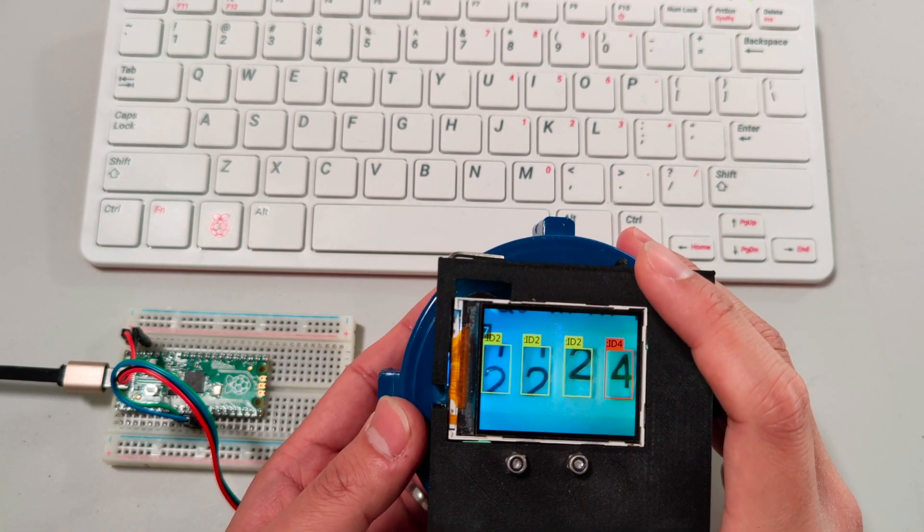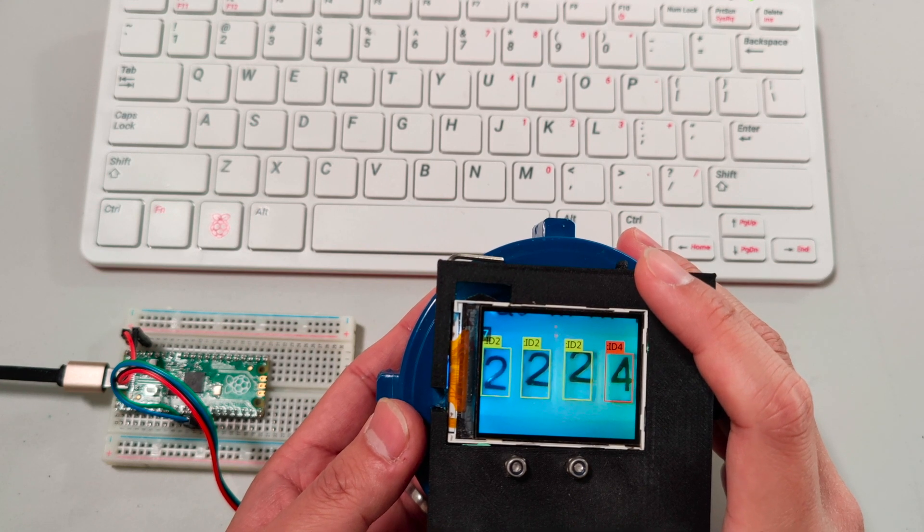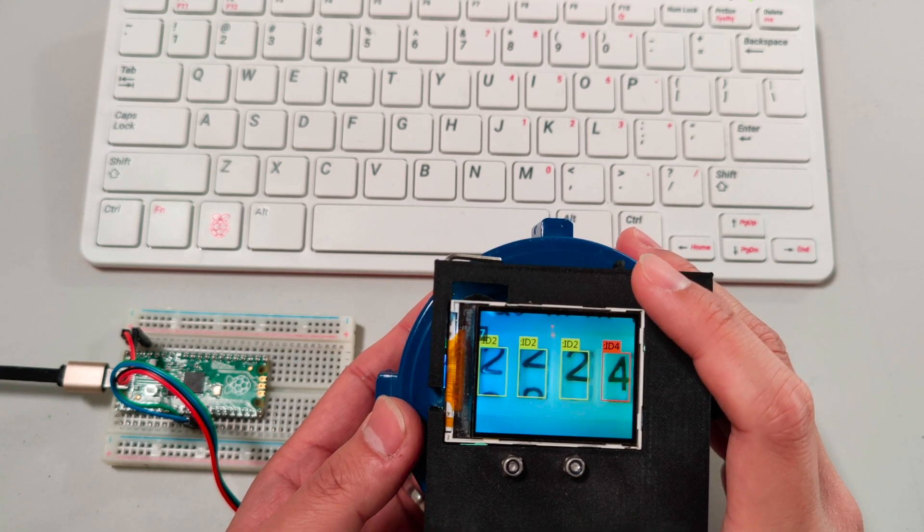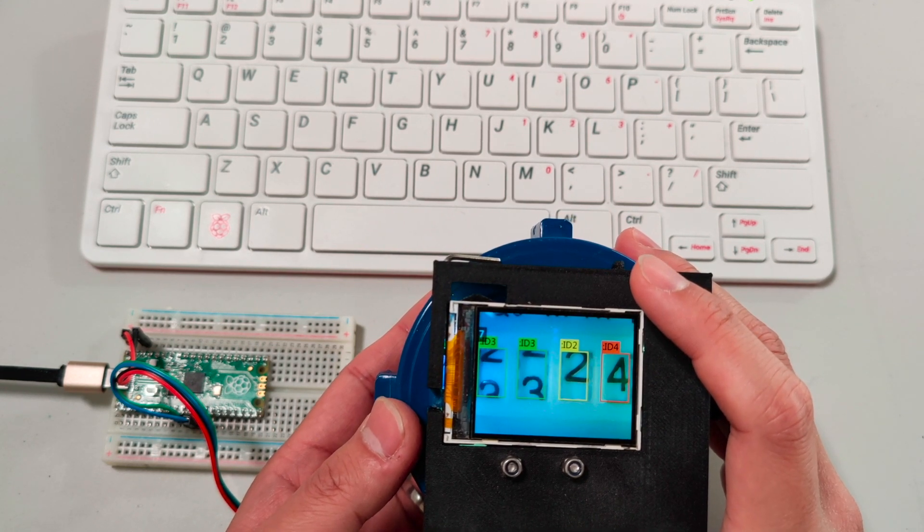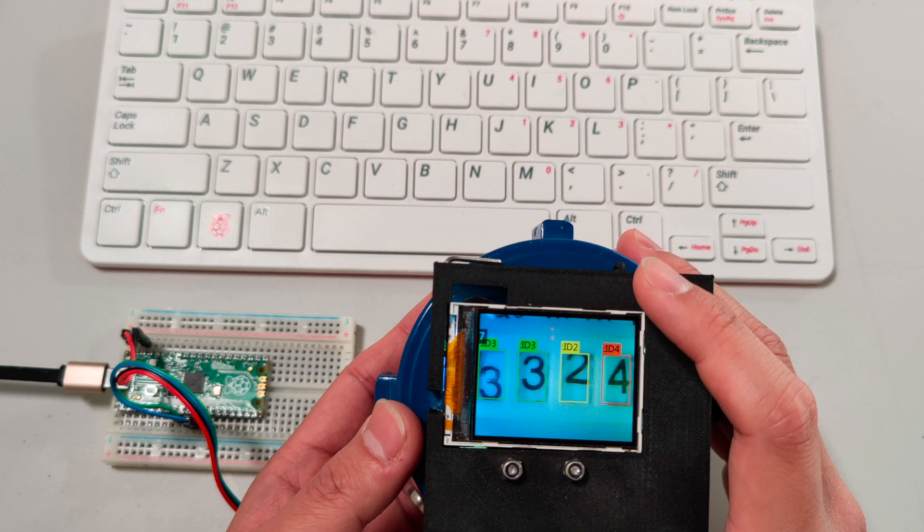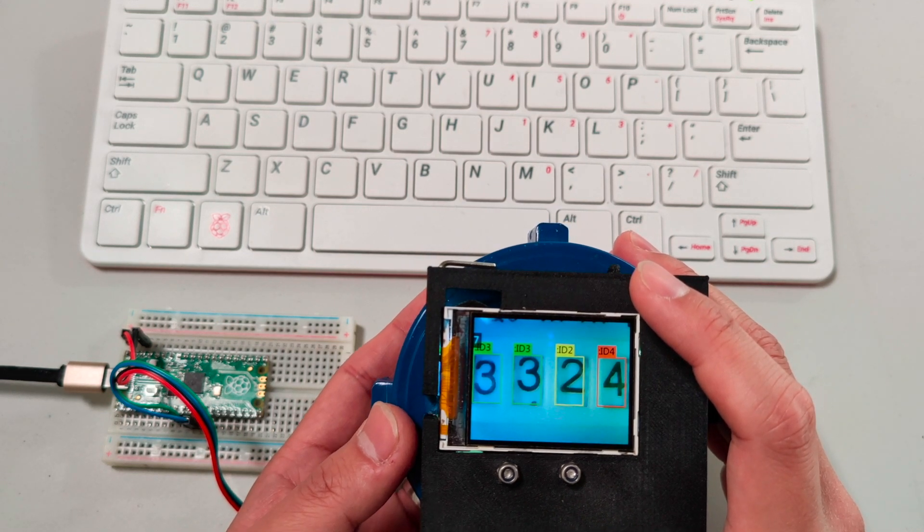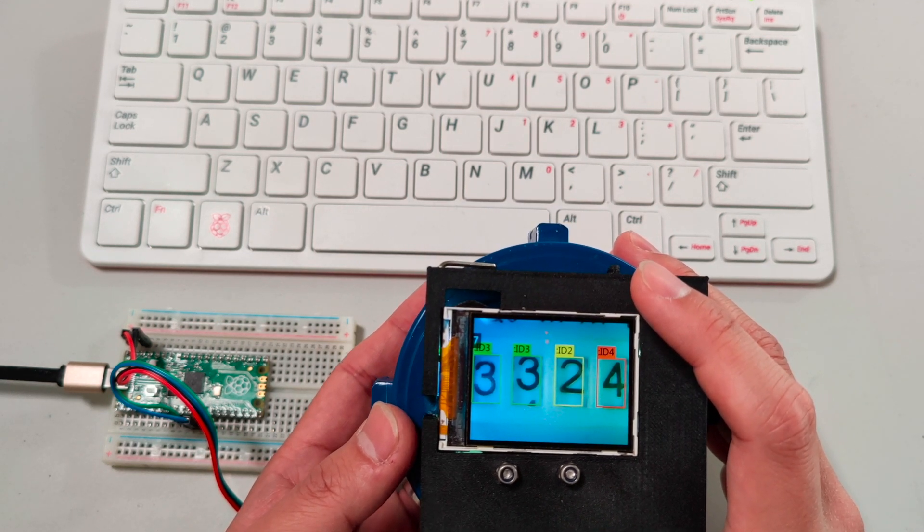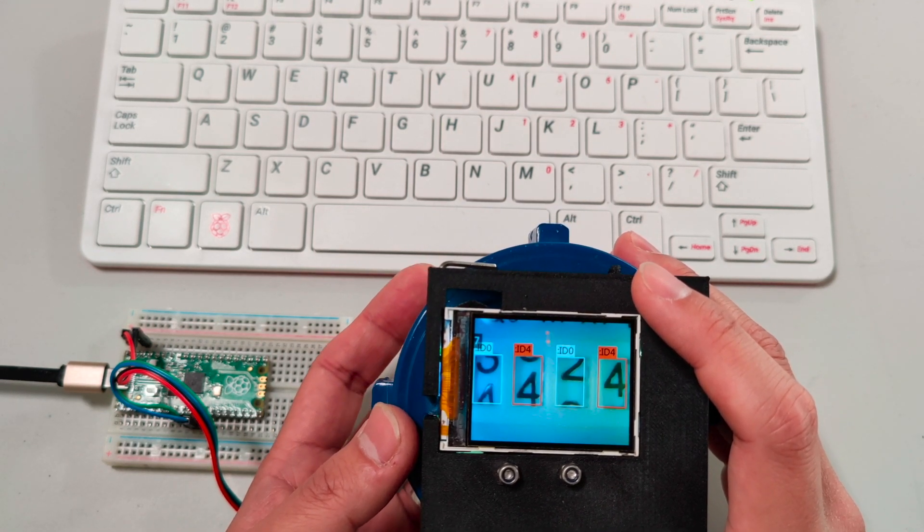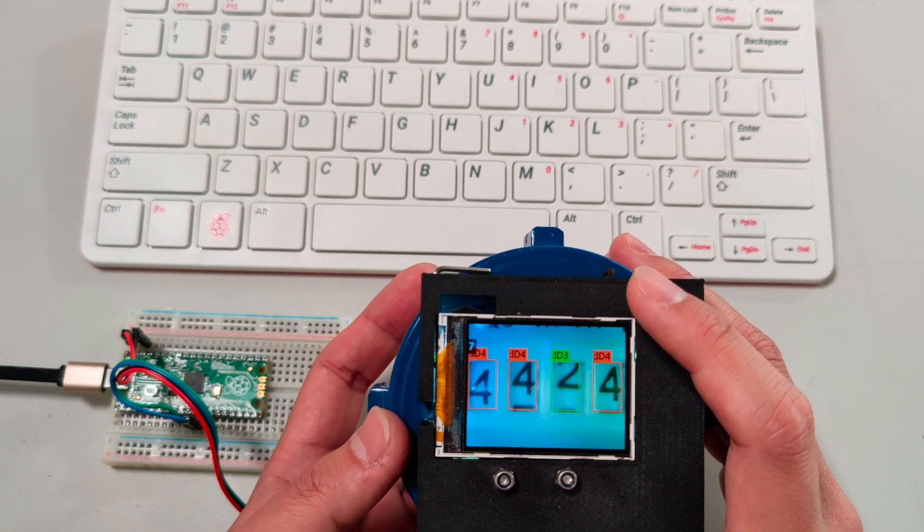When the number changes, the Husky Lens will read it and get the proper result - ID3, ID4, something like this.